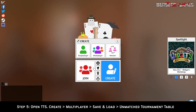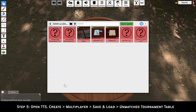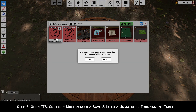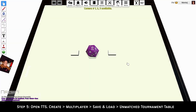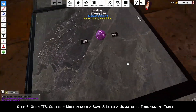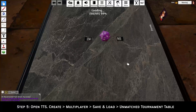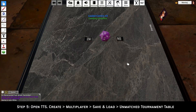Step 5: Open TTS, then click Create, Multiplayer, Save and Load, then the Unmatch tournament table. The name of the file might change in the future. You can now play Unmatched — this is what is used for all TTS gameplay videos. The rest of the video covers how to use TTS.